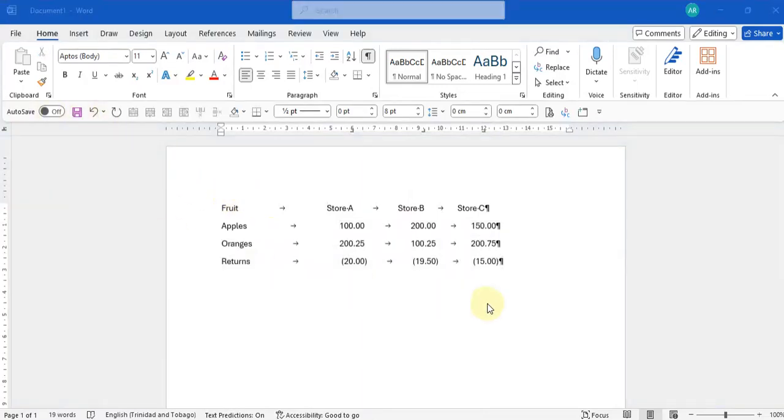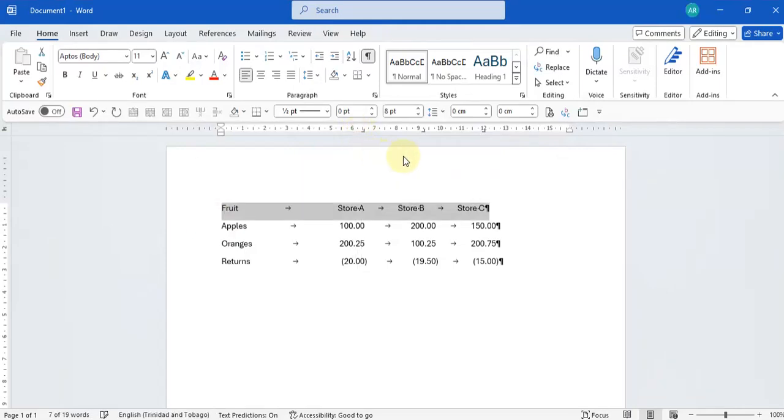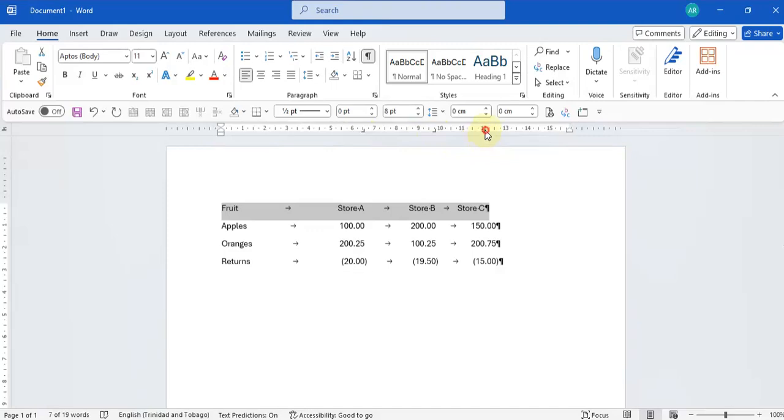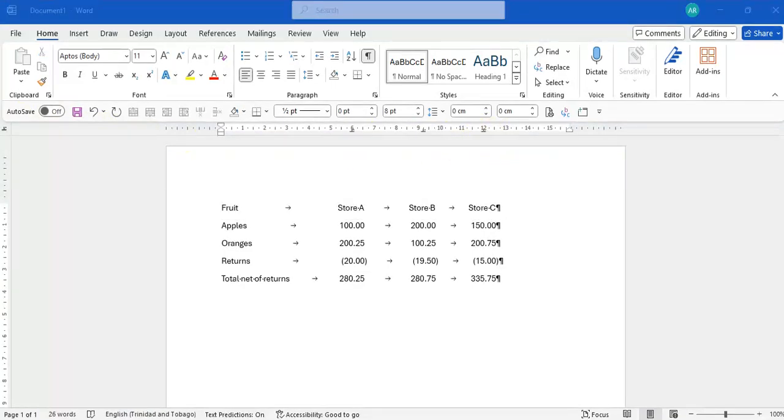Then we will just adjust the alignment of our headers. So that's all your data lined up.